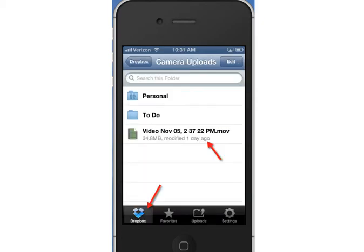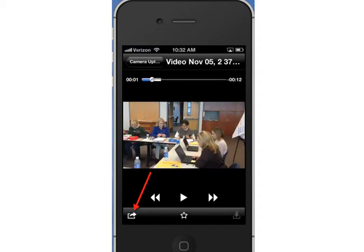Once your files have all uploaded to Dropbox, in the bottom left-hand corner you choose the Dropbox logo and it's going to show you all your files. You can see I've got a video file here, and I'm going to click on that video file. Once I've opened that file, I've got that Share button down on the bottom left-hand corner.